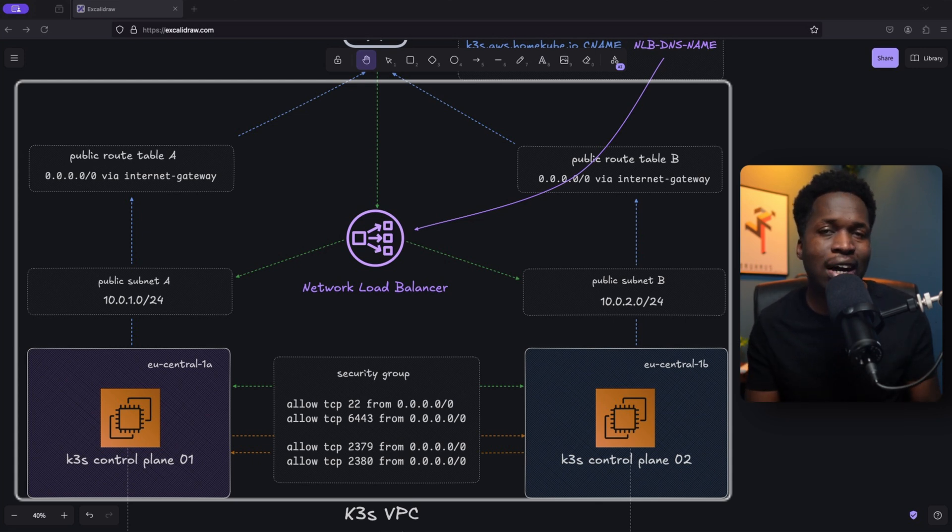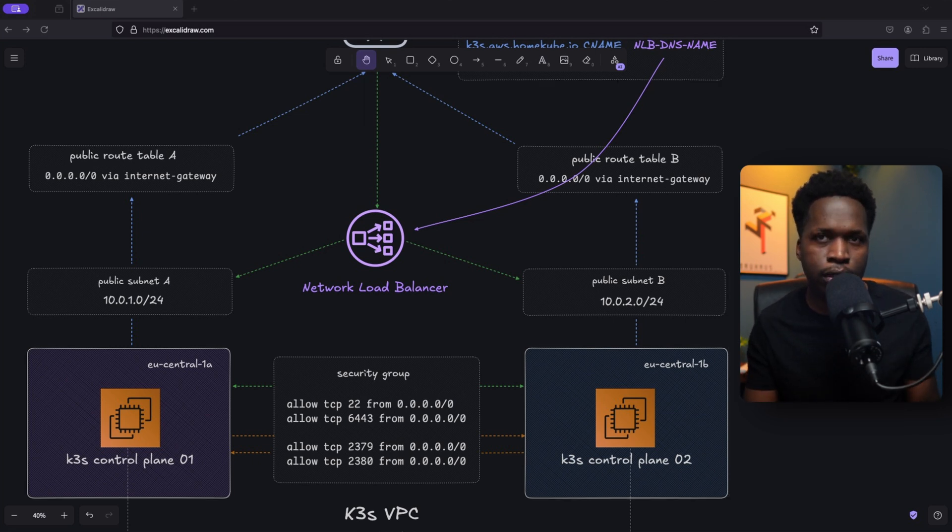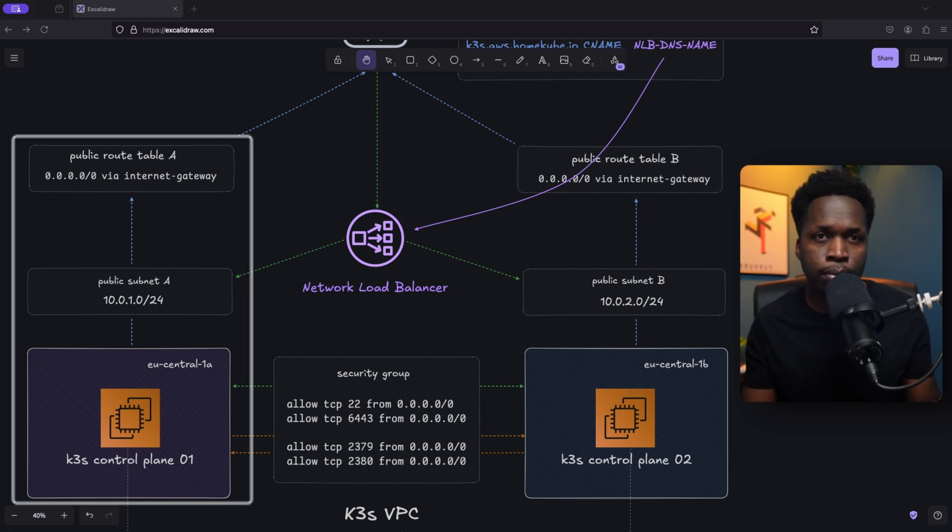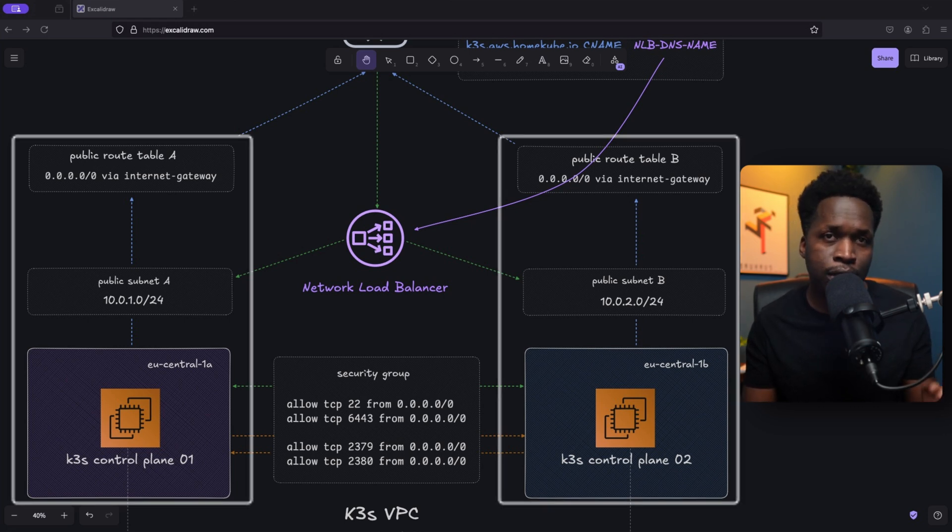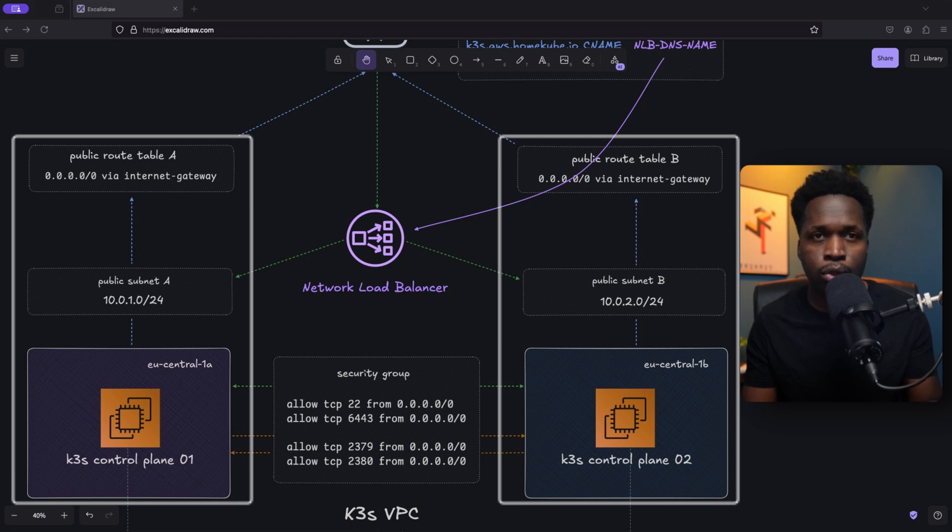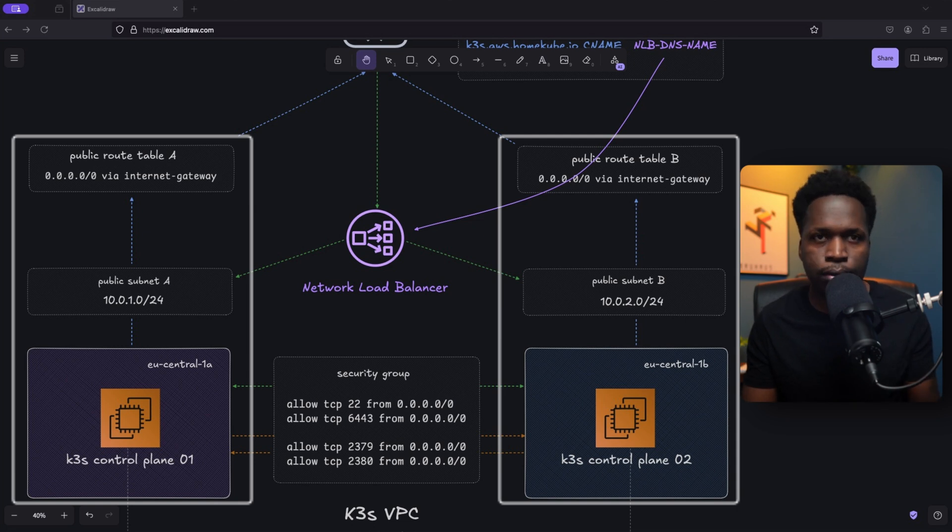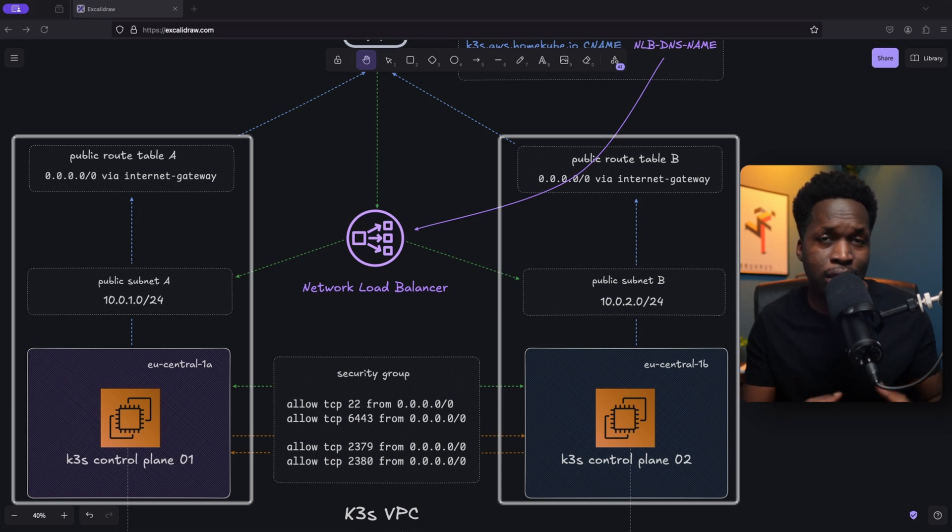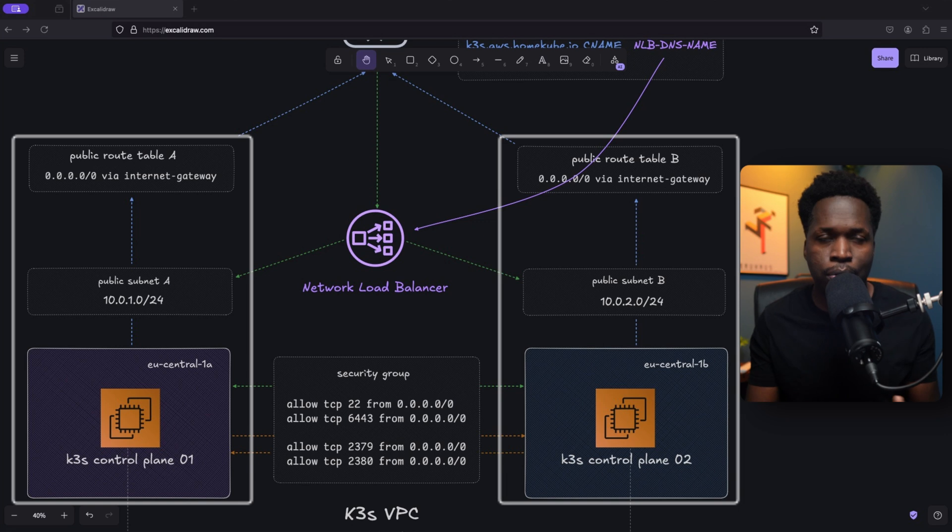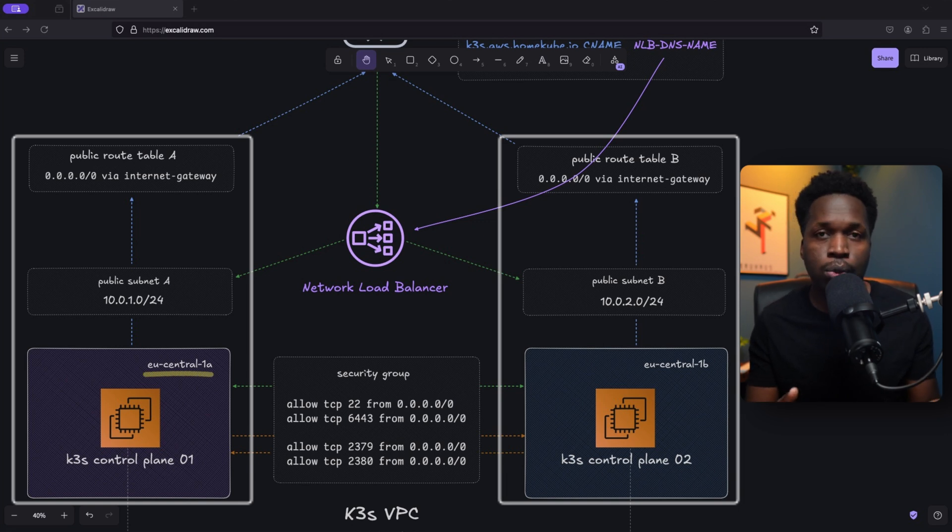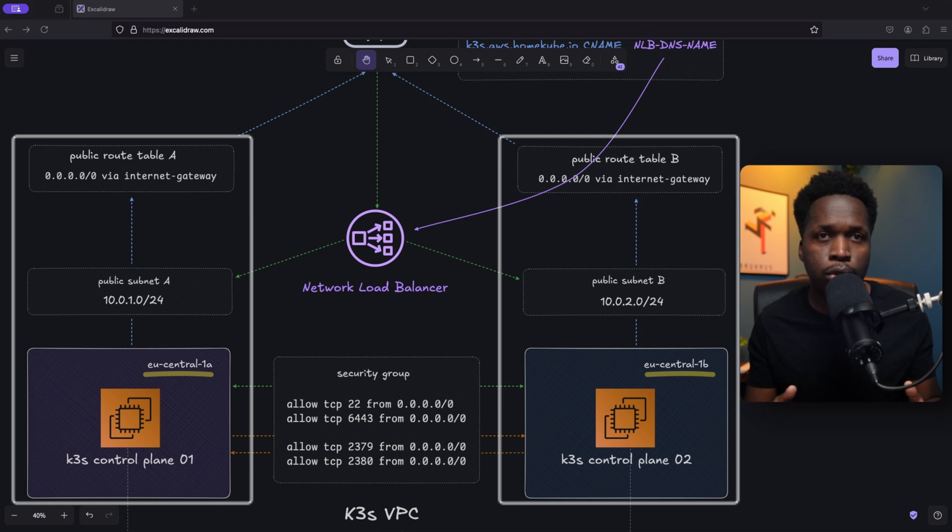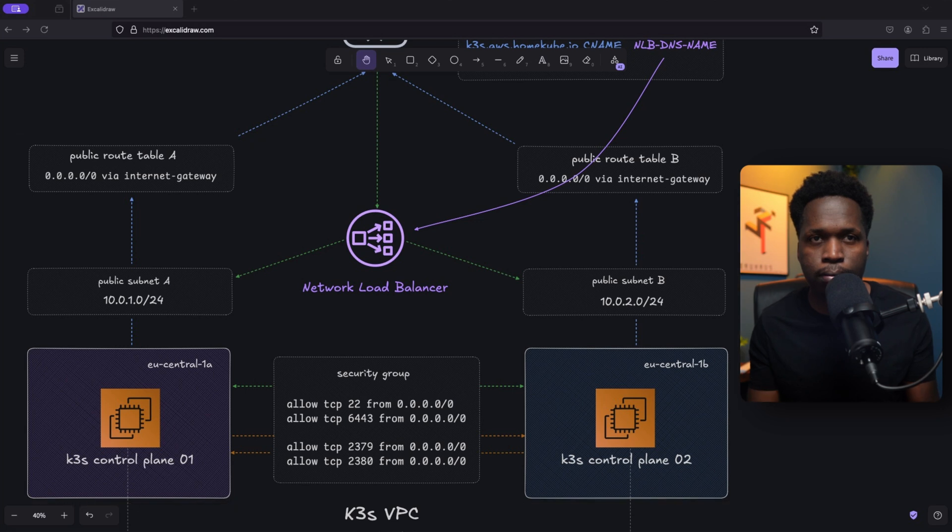Our cluster will be a highly available cluster. This means we will deploy a control plane in two availability zones for redundancy in case one of these zones experiences an outage. An availability zone is also an isolated location within a specific AWS region, like you see here with EU central 1A and EU central 1B. An availability zone is designed to be fault tolerant with independent power, networking and cooling.